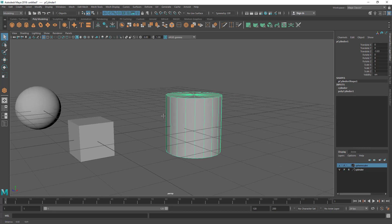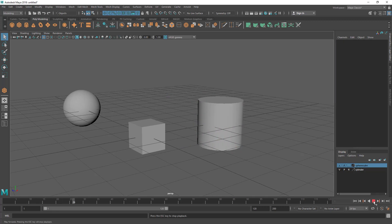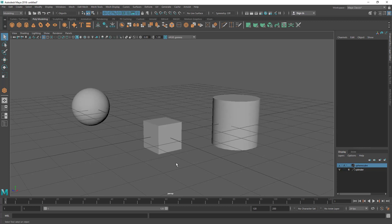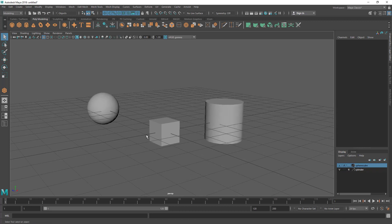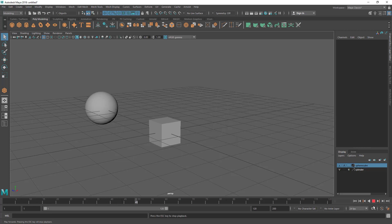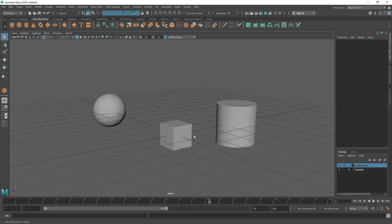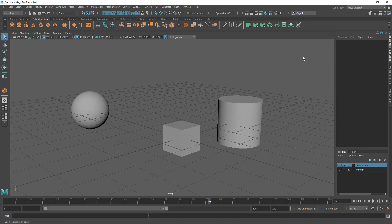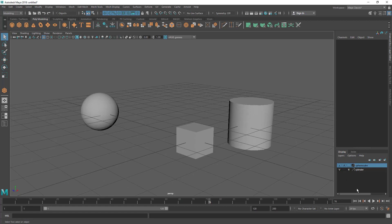P stands for playback. When you play the animation, objects in a layer are visible because of this P option. If you want certain objects hidden during playback to speed things up, turn off P. For example, turning off P on the cylinder layer will automatically hide it during playback and bring it back when stopped. This is a great option to optimize heavy scenes.